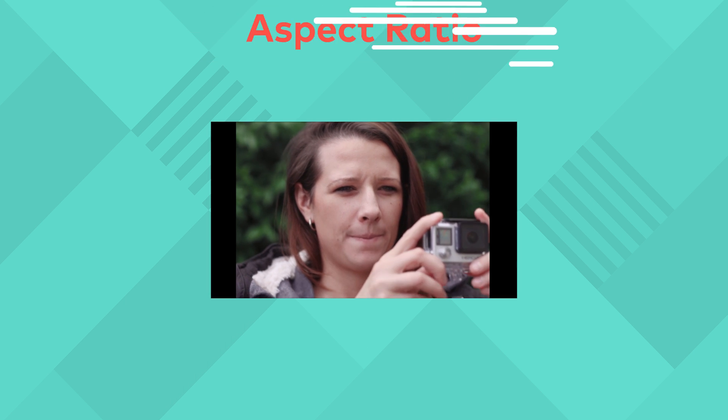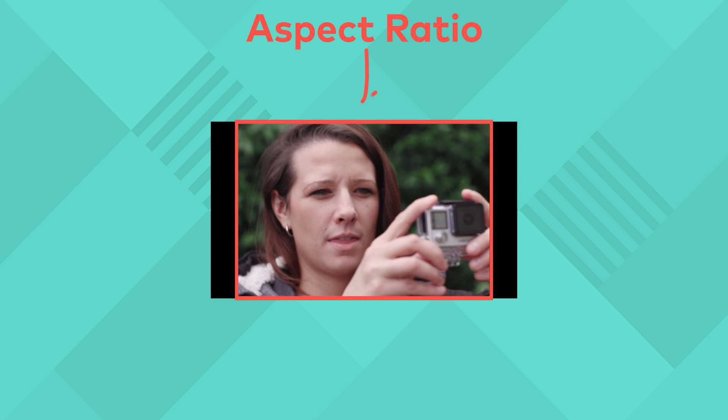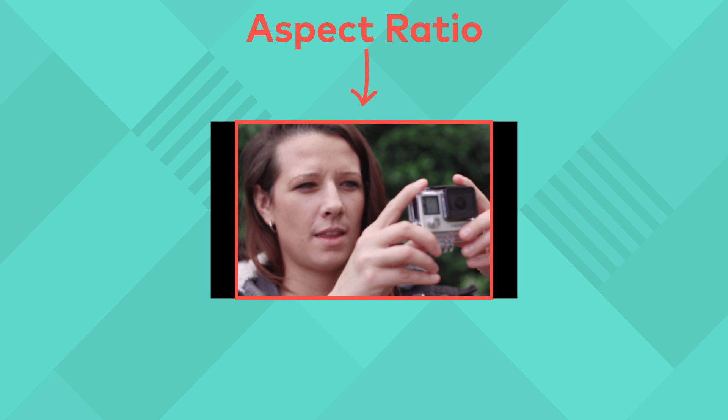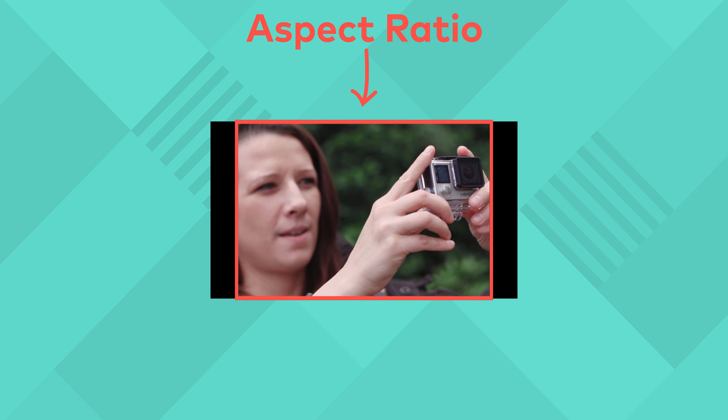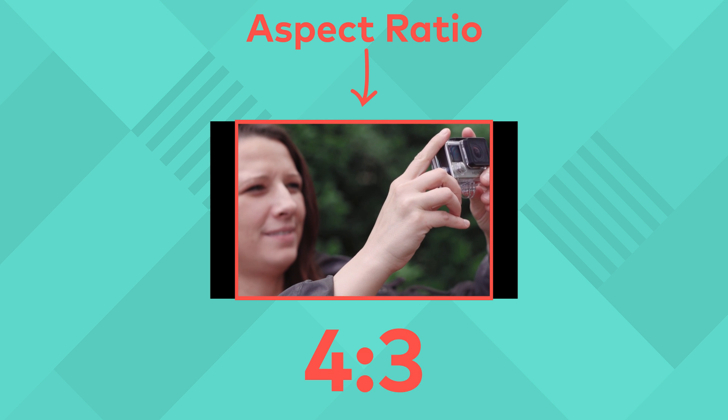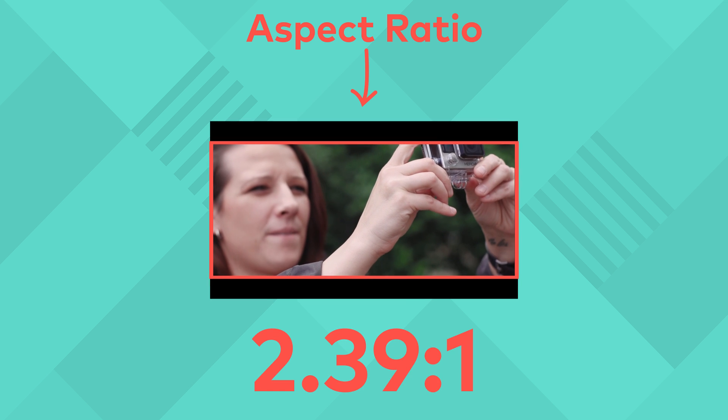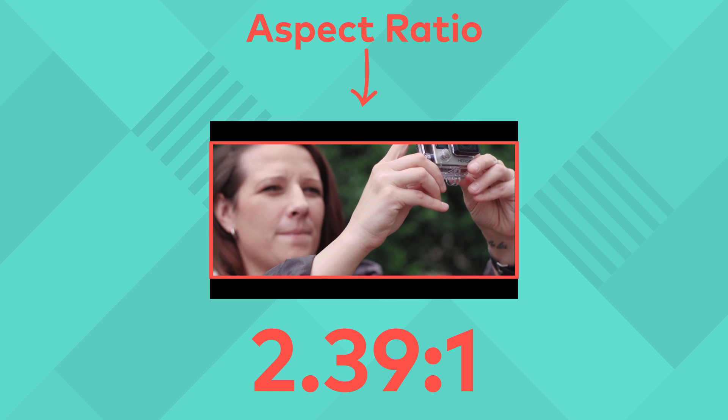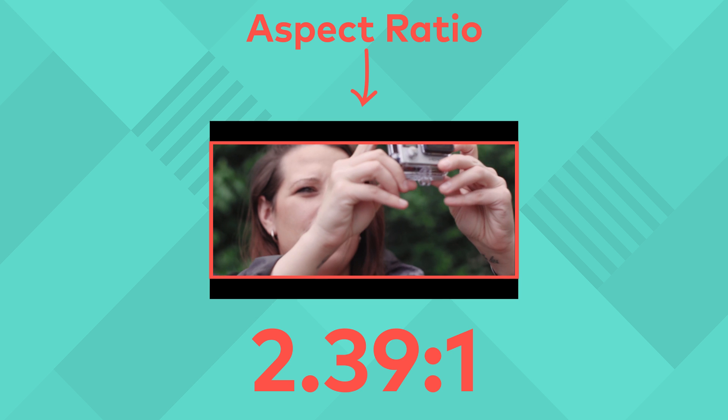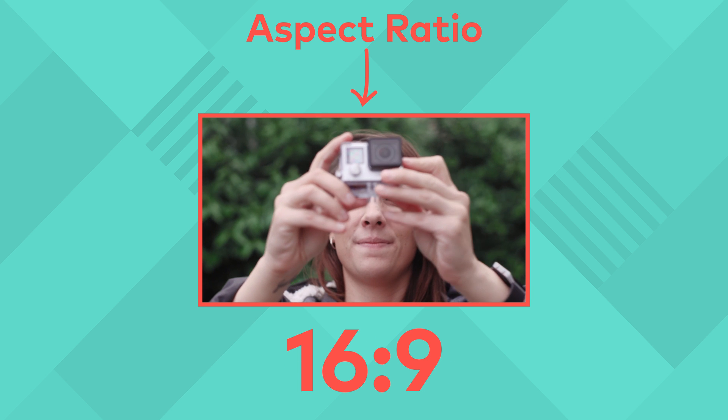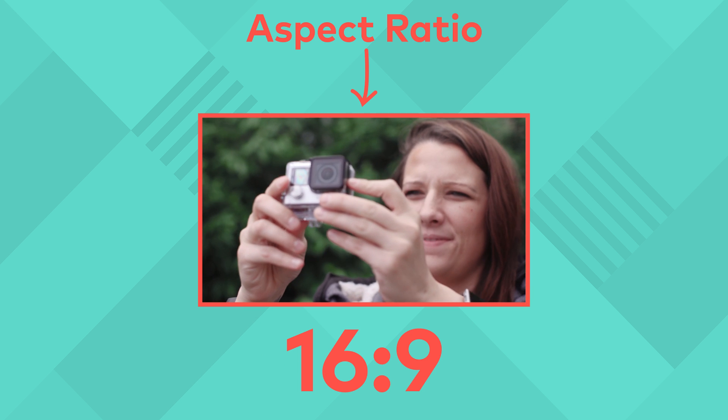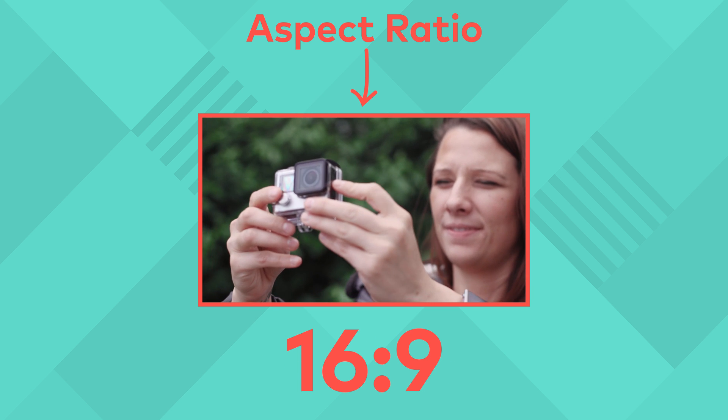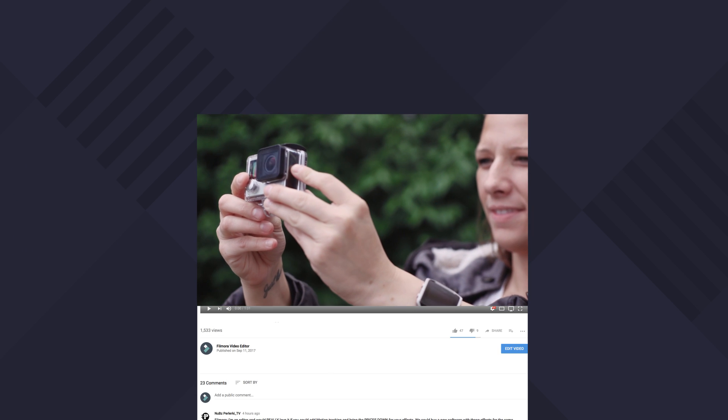The reason why you are seeing black bars on your YouTube video is because of the aspect ratio. The aspect ratio refers to the shape of your video. Aspect ratios can come in different shapes ranging from 4 by 3 to 2.39 by 1. The most common aspect ratio you will see is 16 by 9, which also happens to be the aspect ratio that YouTube uses for its video player.